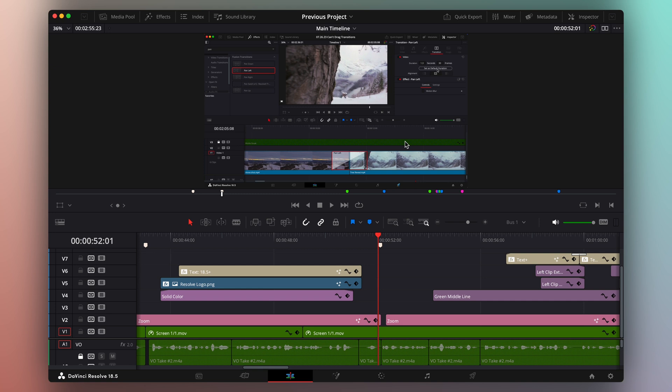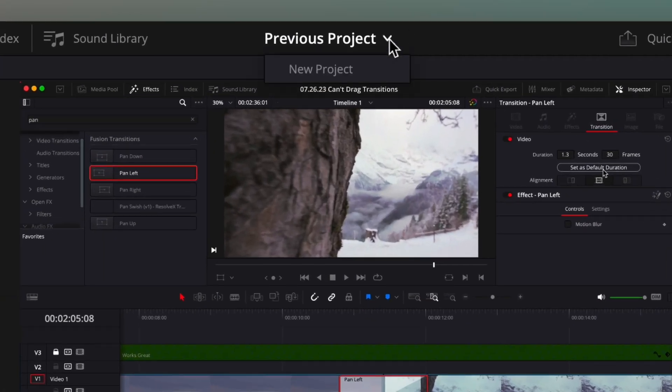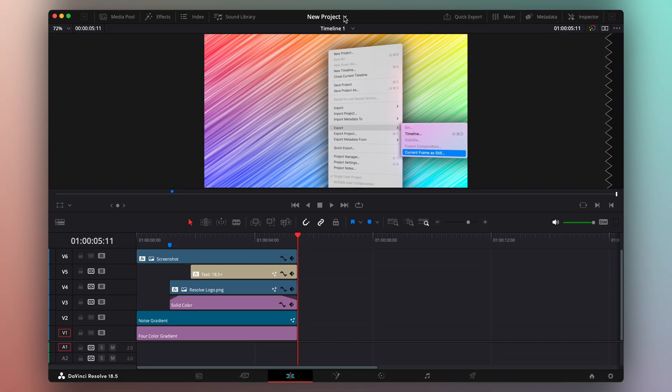Since I've already opened both of the projects that I want to work with, I can click my project's name at the top to quickly switch between my open projects. Amazing!